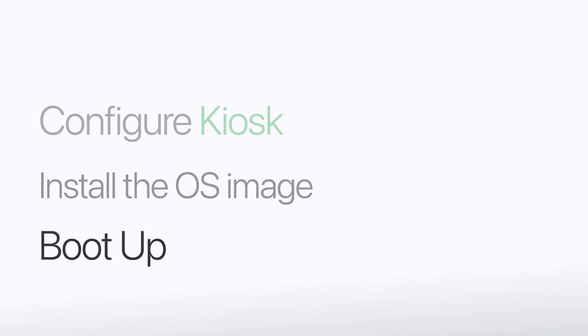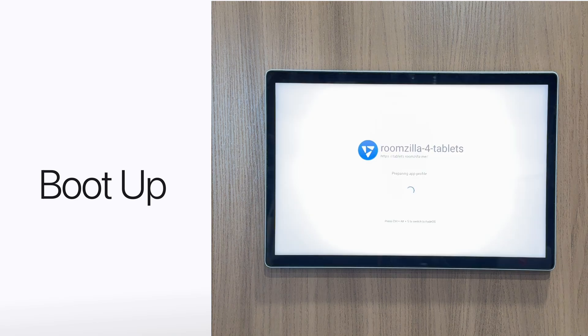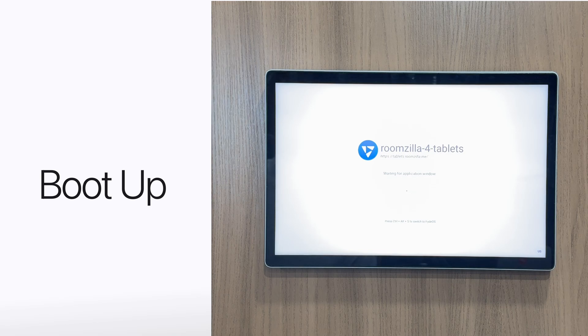Step three: booting the device. Once the OS image is installed, power on the device and it will automatically boot straight into kiosk mode. No additional setup needed.